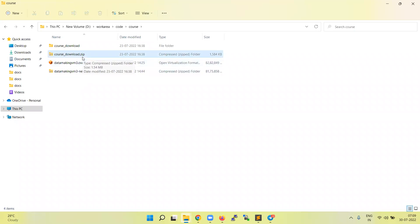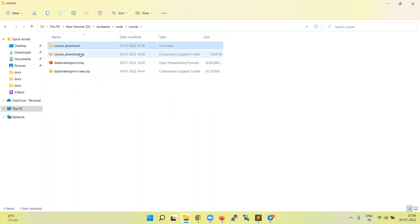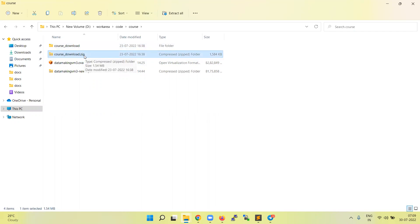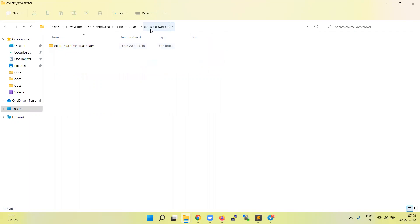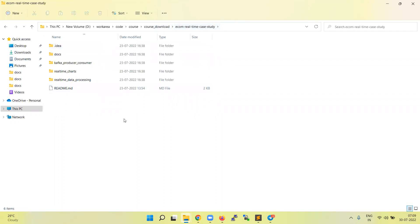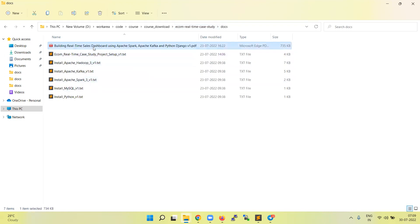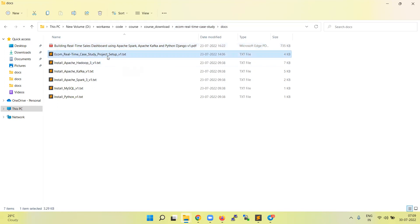Apart from the source code, you need to set up the environment. You can set up the environment from scratch — I'm going to explain the steps — or there is a pre-built VM you can download and import on your machine. If you're using a laptop, you can extract the course_download.zip file, and once extracted, you'll find a folder called 'course_download'. Inside that, there's a folder called 'ecom_real-time_case_study'. Under this folder there are multiple subfolders. First we'll focus on the docs folder, where you'll find a PDF giving an overview of the use case project.